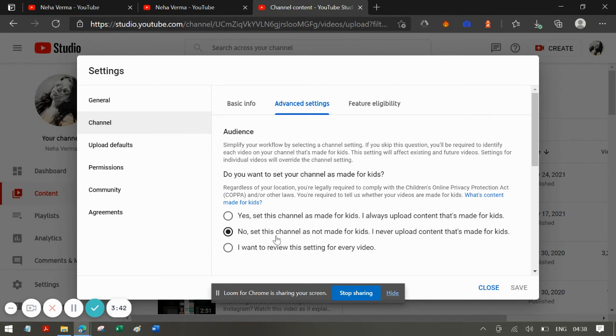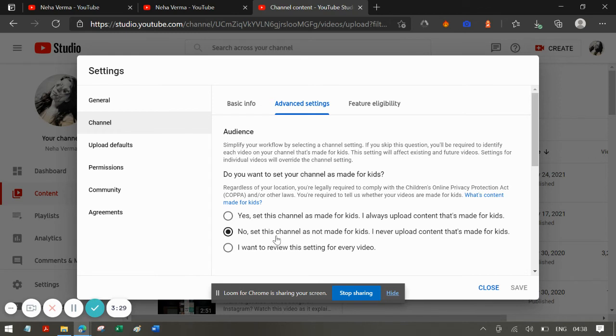Basically, if your channel actually deals into videos that are purely made for kids, unfortunately the community post may not be available for you. But if you are making videos that are not made for kids, then of course you are lucky enough to actually use that community post.